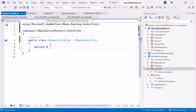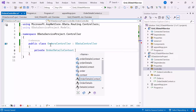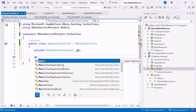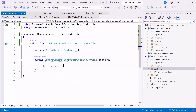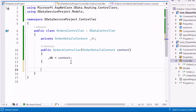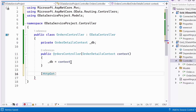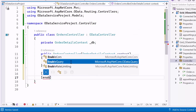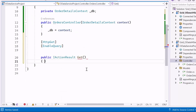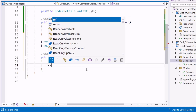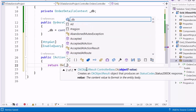Inside this class, create a private field named DB of type OrderDetailsContext to store the database context. Then create the constructor for the OrdersController that takes an OrderDetailsContext object as a parameter. Within the constructor, assign the OrderDetailsContext object passed as a parameter to the DB field. Next, I will create the GET method. First, add the HTTP GET attribute — this attribute specifies that this method handles HTTP GET requests. Then add the EnableQuery attribute to enable OData query support for this action method. Now, create the action method that returns IActionResult. Inside this method, return an HTTP OK response with a list of orders from the DB orders database context.